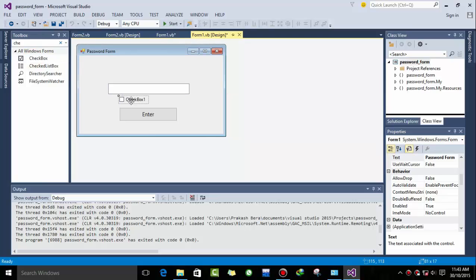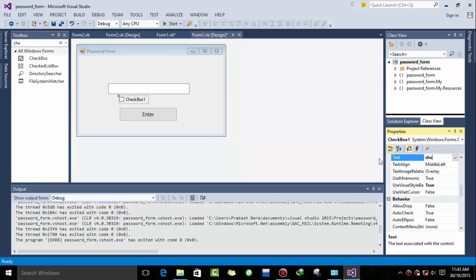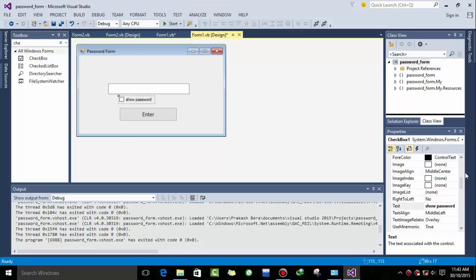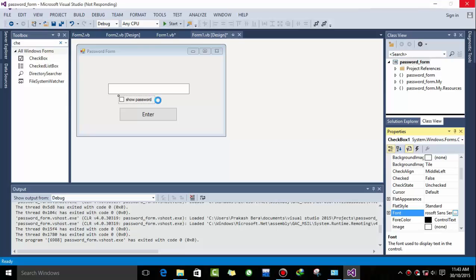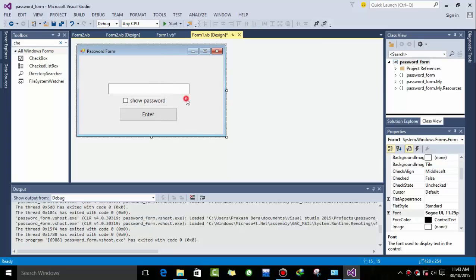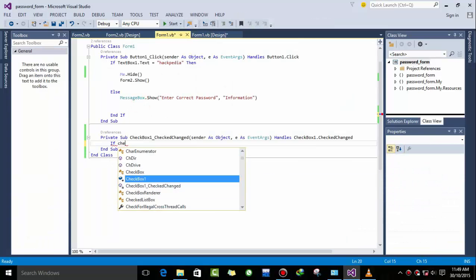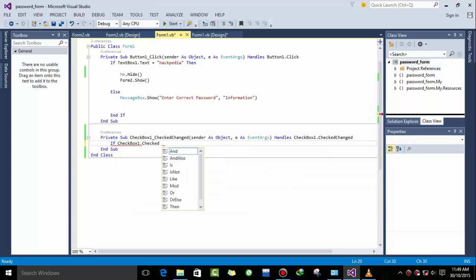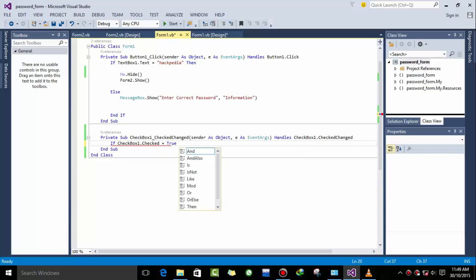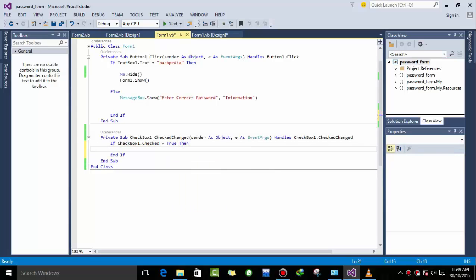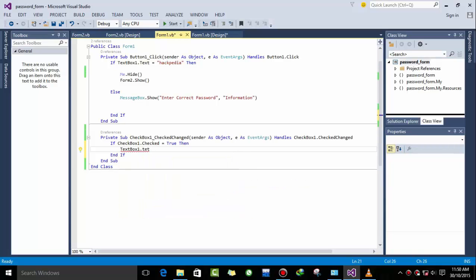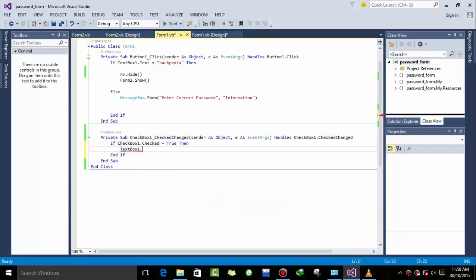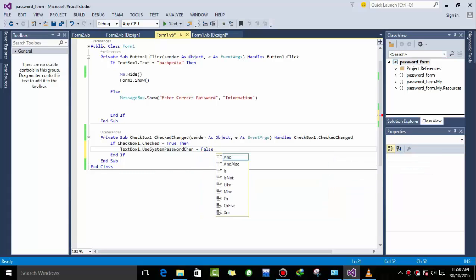So for this, drag checkbox and name it to show password in case you want to check your password. Then you can check. So changing its font and naming it to show password. And now if checkbox one is checked equal to true, then textbox one dot use password character equal to false.